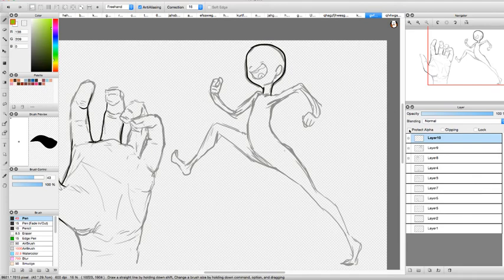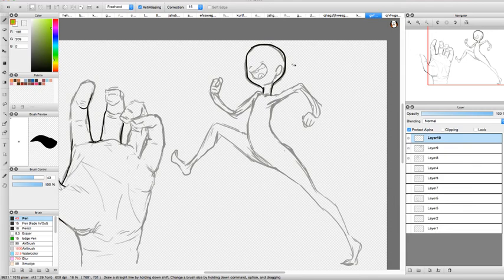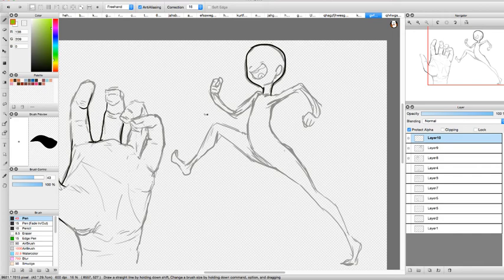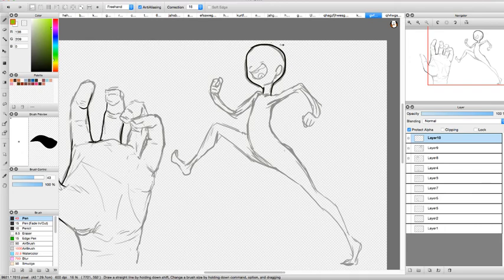But if you want to say turn your black lines into green then you go to Protect Alpha and you click it. It's just above the layers. So it stops you from drawing anywhere outside of what's already on this layer.